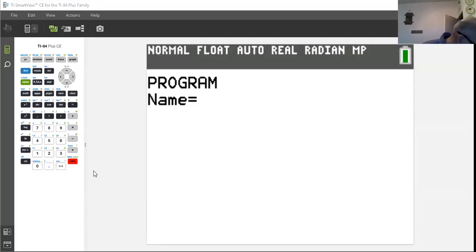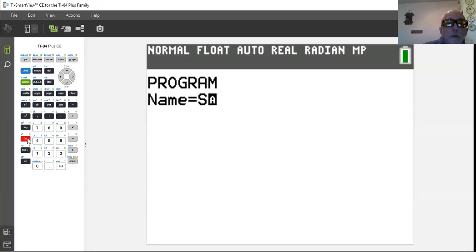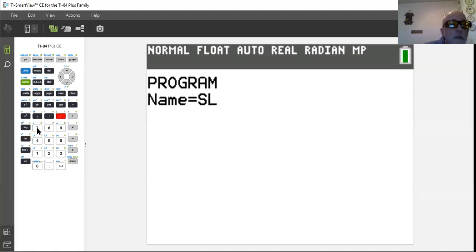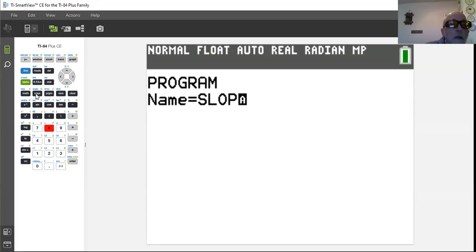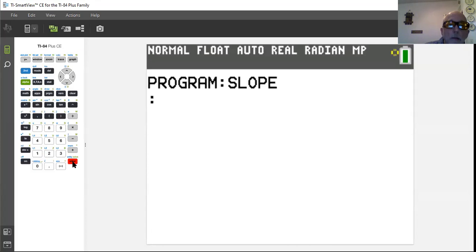We want to name it. Remember it's already in alphabet mode — you can tell by the little A inside the cursor. We're going to type SLOPE: S, L, O is on the seven, P is right next to it, E is right above it on the sign. That's what we want to call it — program SLOPE.